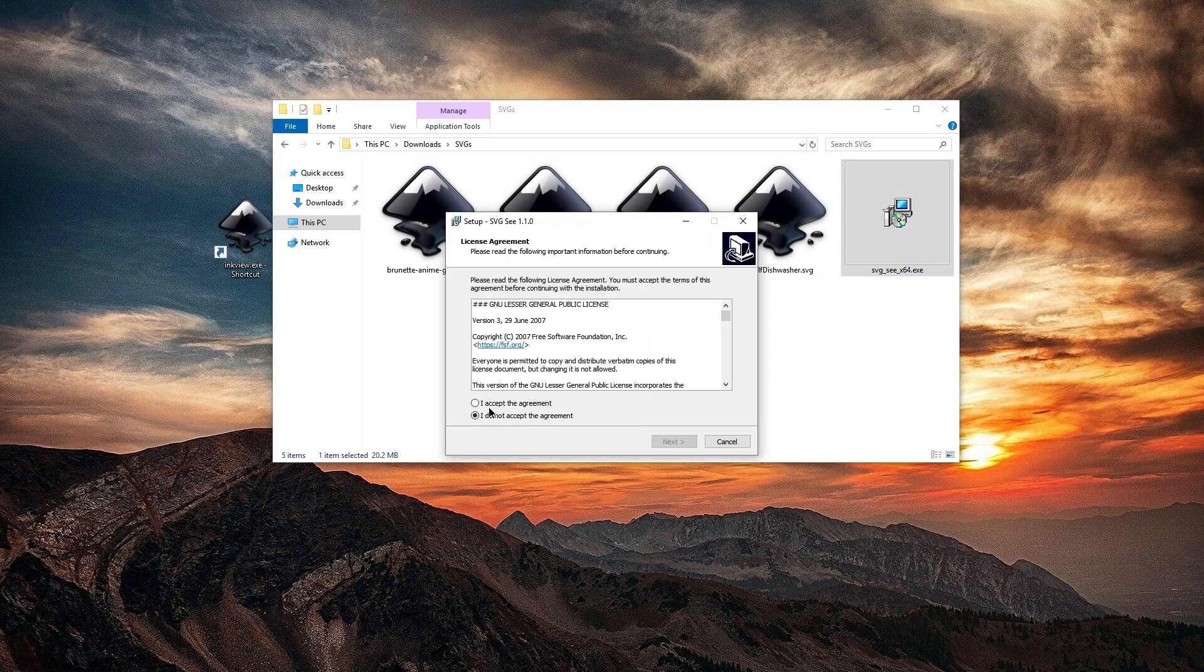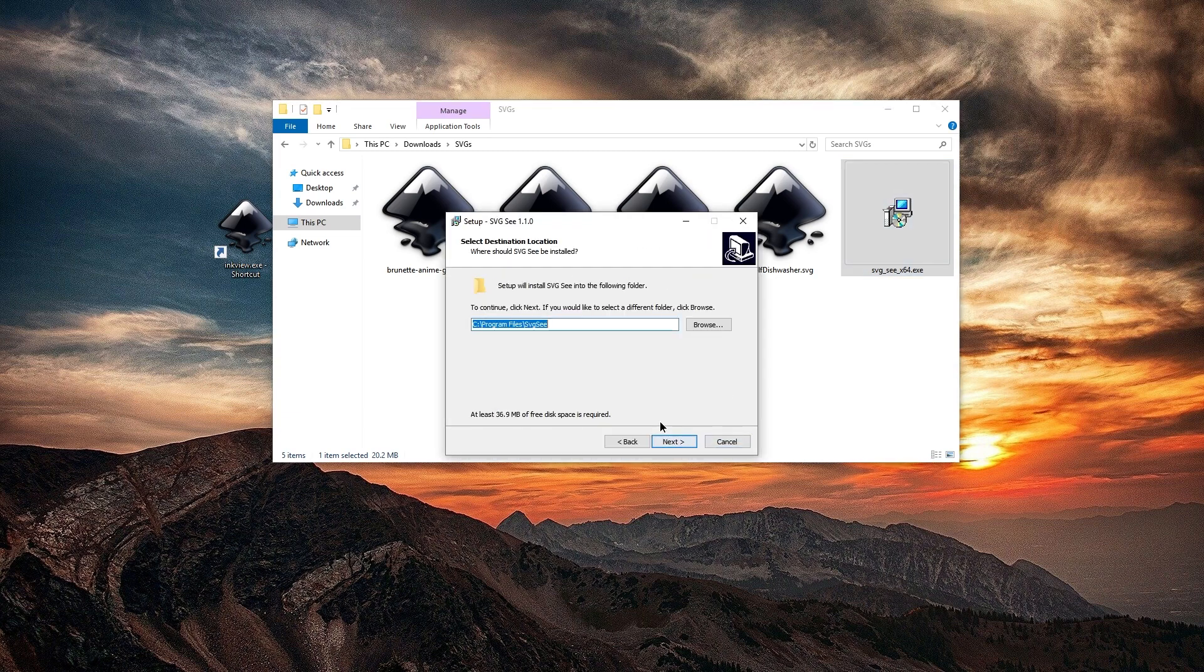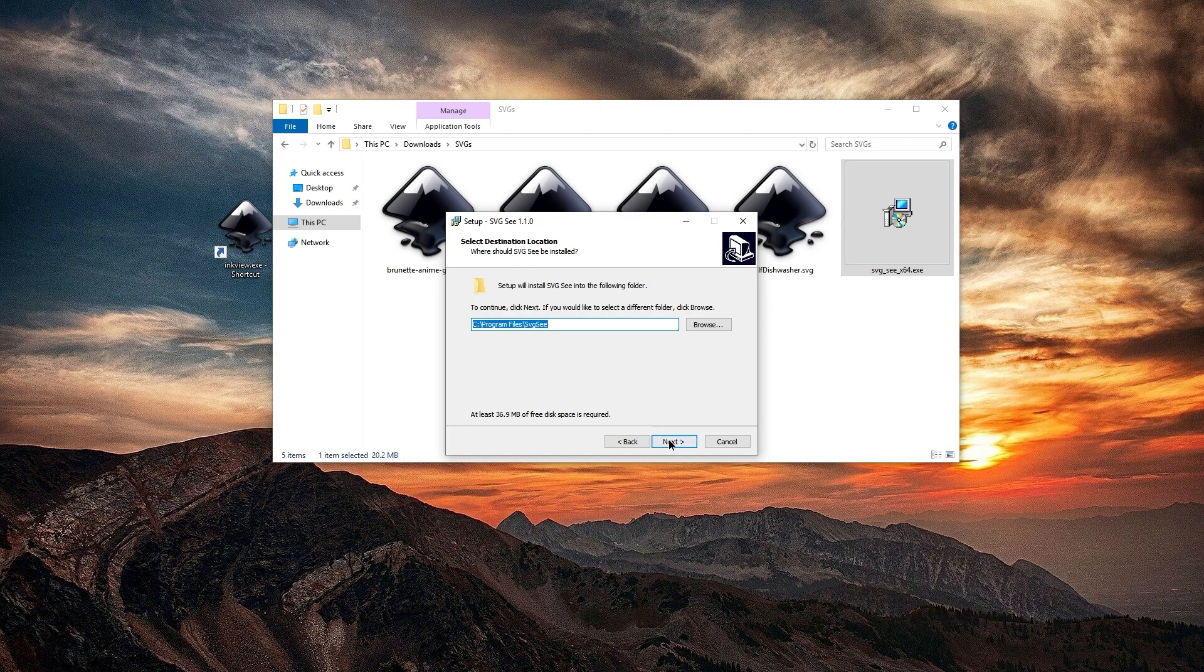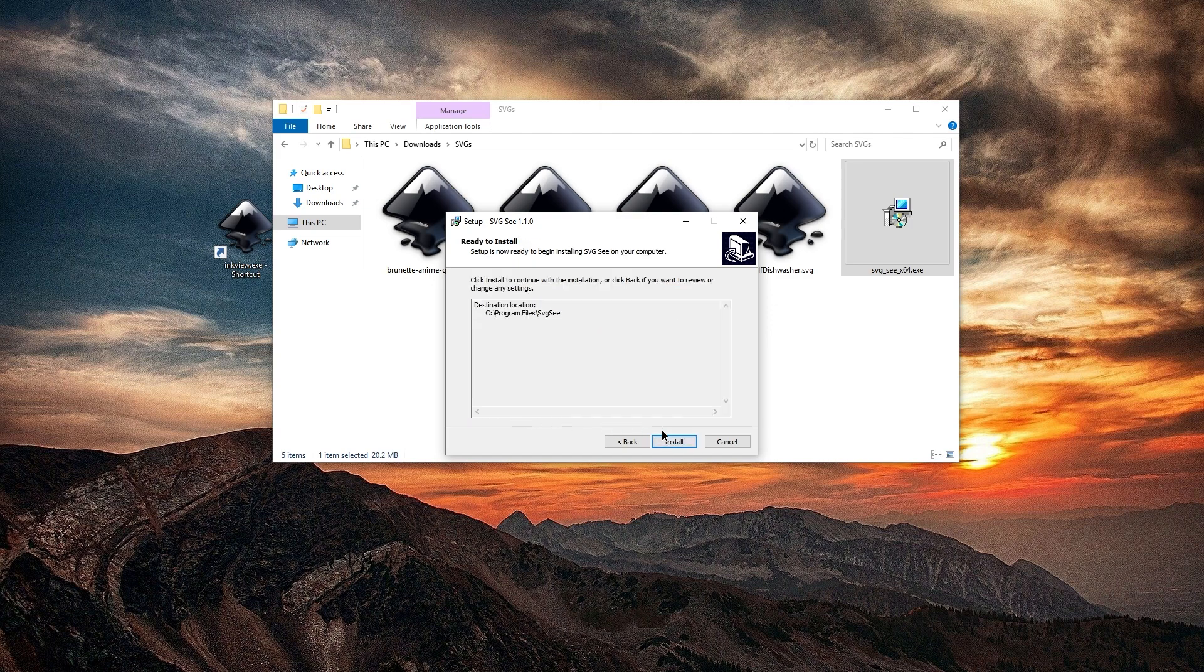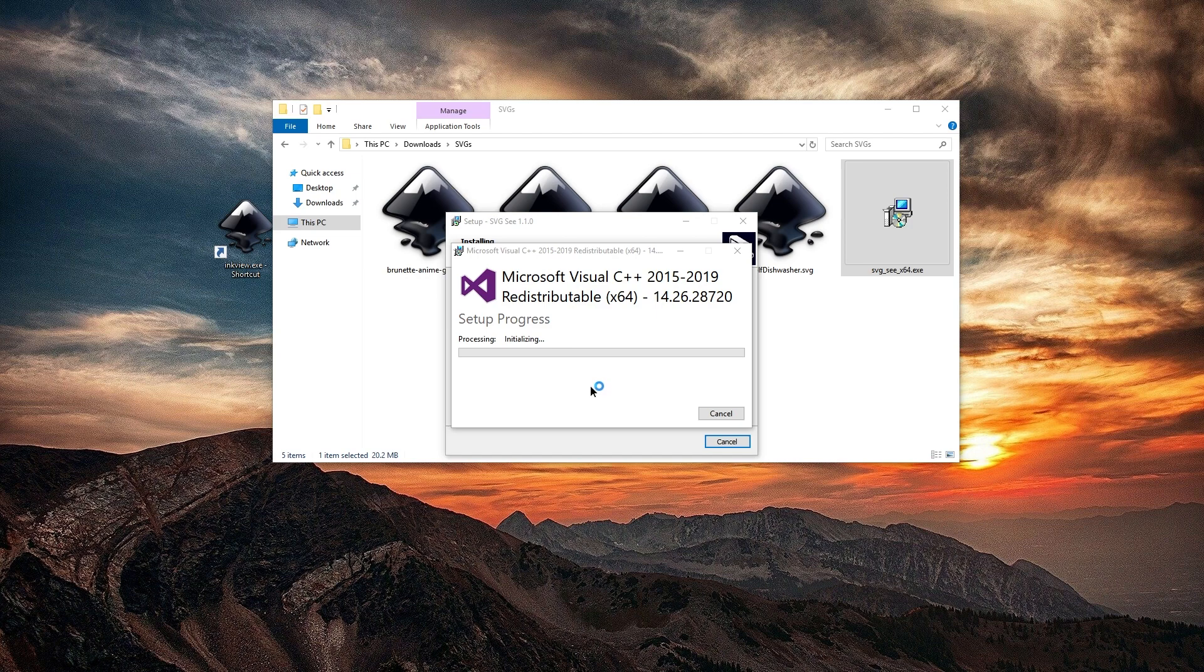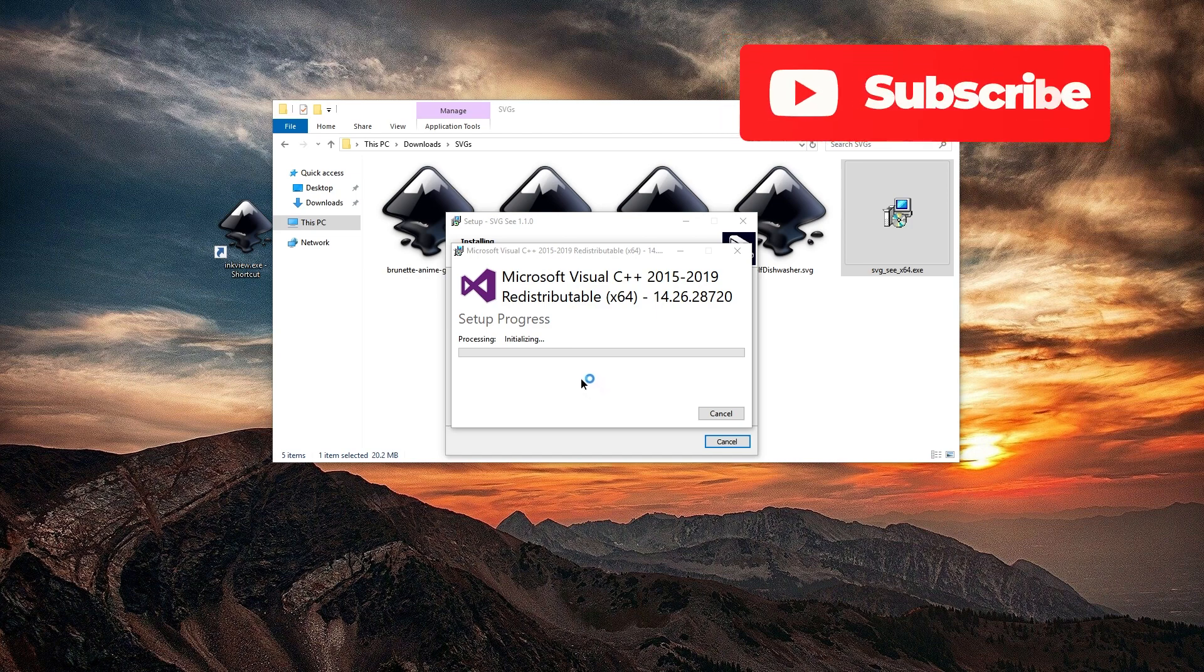Accept the agreement. It's open source. The default install location is fine. Less than 40 MB of space needed. Confirm again. It will install any needed Microsoft Visual C++ redistributables.